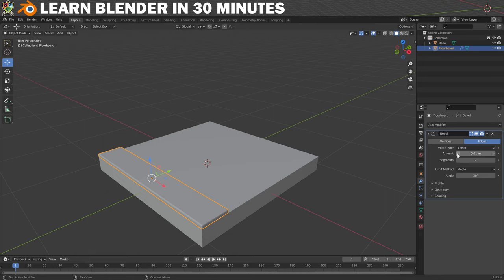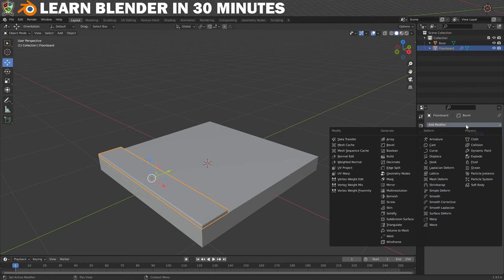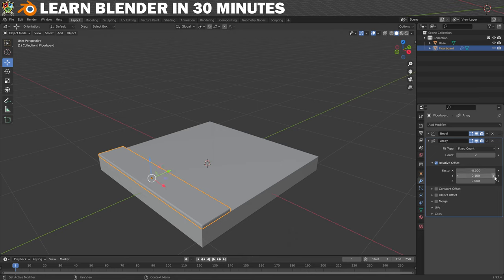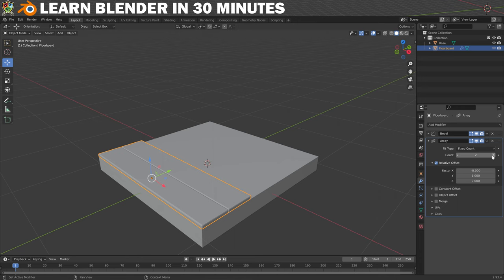Now we want to cover the whole base with floorboards which we can do with another modifier. I'll minimise the bevel properties and then click on Add Modifier again. This time I'm going to choose the Array modifier. It creates another floorboard but for me it's going in the wrong direction, so I will change Factor X to 0 and then increase Factor Y to 1. Now I'll just increase the count until the floorboards cover the whole base — it looks like 6 will do it.